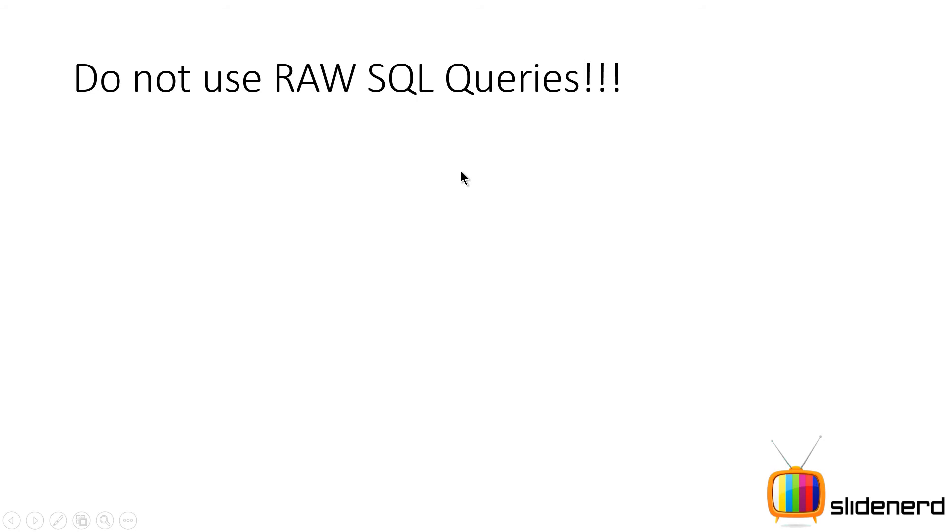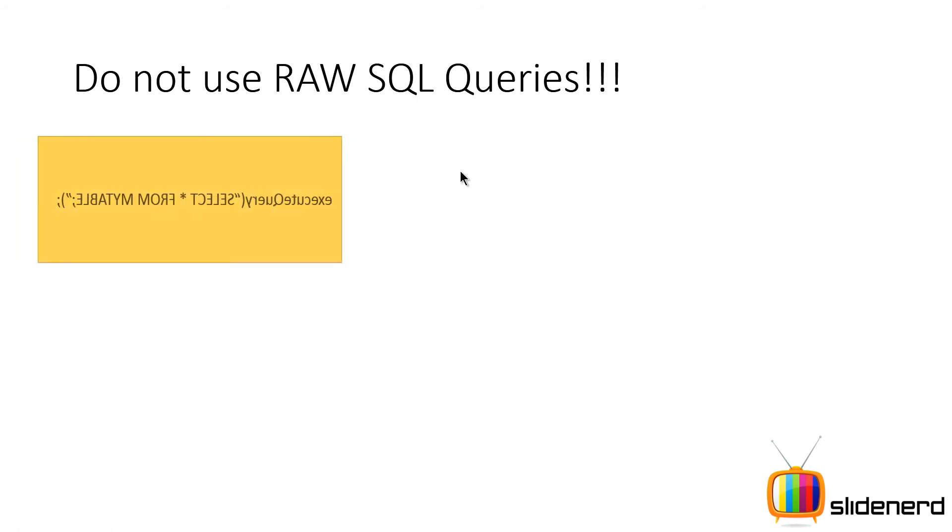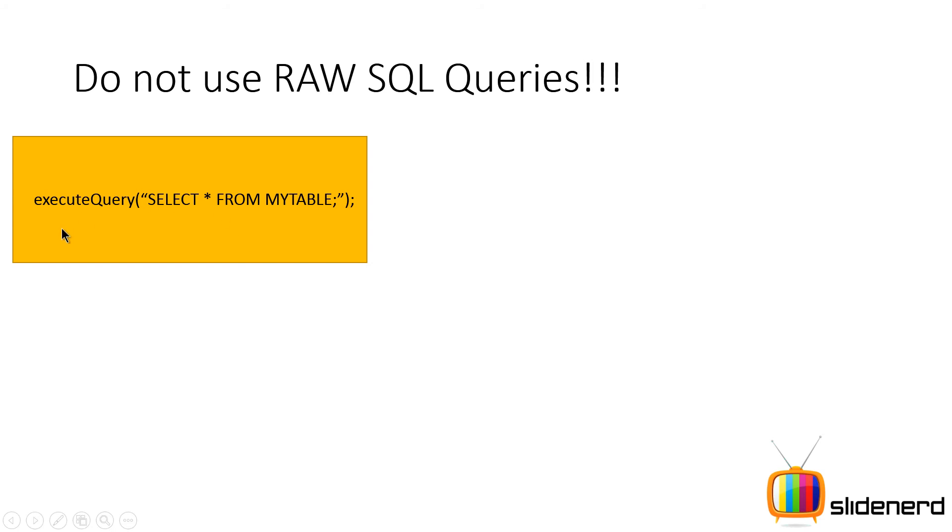So first let's talk about raw SQL queries. Now do not use raw SQL queries. This is one of the major things that you guys forget and fail to understand.